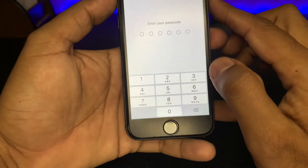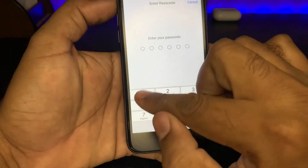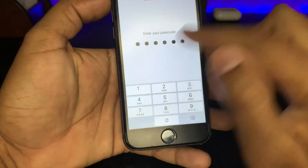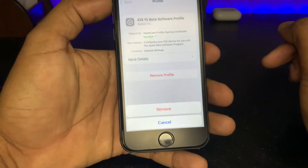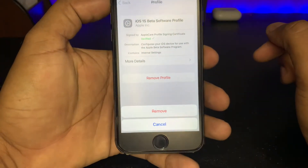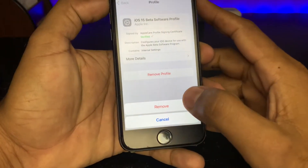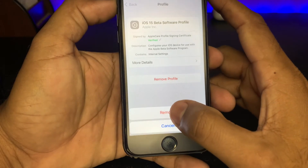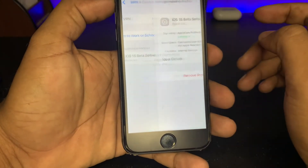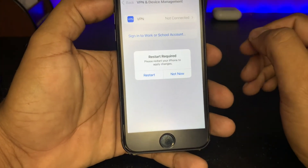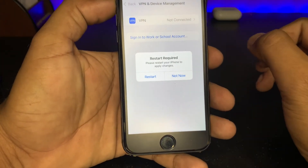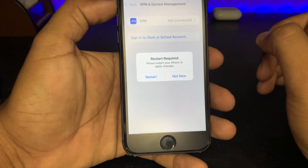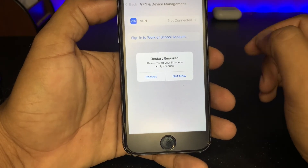Enter your phone password if it asks. Now you can see it is asking again — Remove Profile. Just tap on it. You can see a restart required message: please restart your iPhone to apply changes.